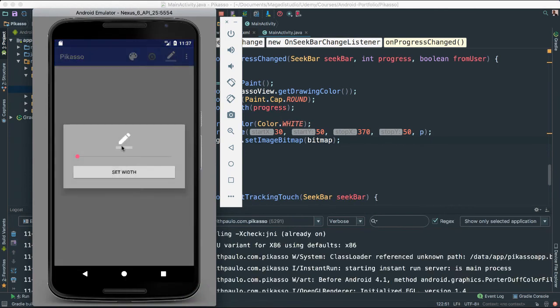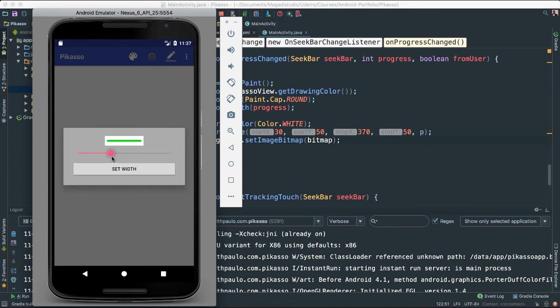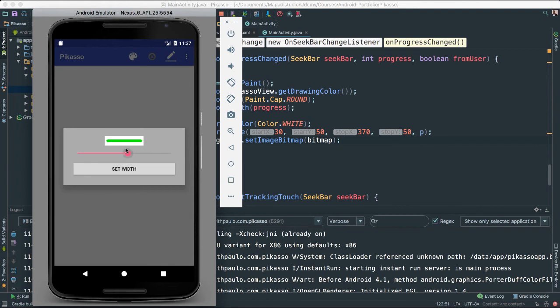Let's see. Look at that. Very nice. Look at that, folks. So you can actually see the size that we are going to be using for our paintbrush.